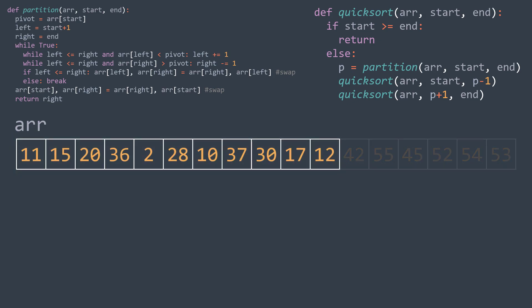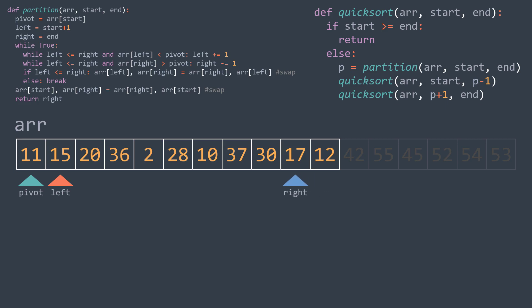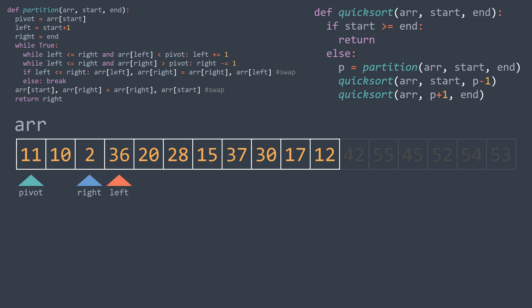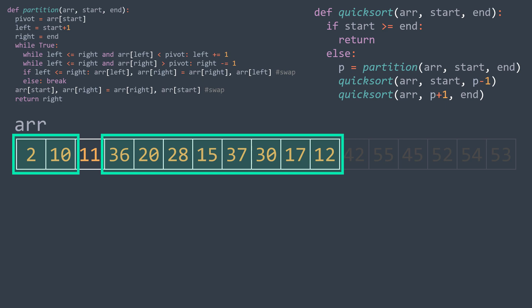Let's start with the part before the pivot. The first element becomes the new pivot, and we place left and right pointers. 15 is greater than the pivot, so we already found what we're looking for from the left. From the right: 12 is greater, 17 is greater, 30 is greater, 37 is greater, 10 is smaller — we swap. Continuing: 20 is greater from the left; from the right, 15 is greater, 28 is greater, 2 is smaller — we swap. Then 36 is greater from the left; from the right, 20 is greater, 36 is greater, 2 is smaller — but left exceeded right, so we swap the element at right with the pivot and stop. All elements before the pivot are smaller and all elements after it are greater.